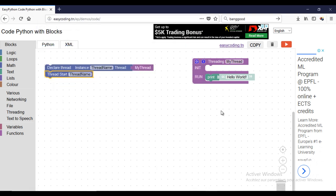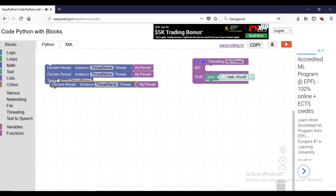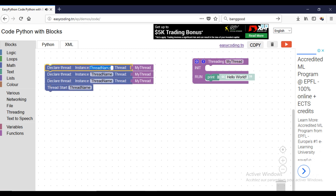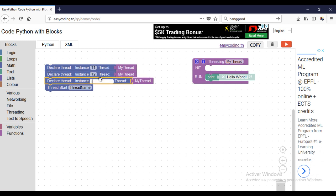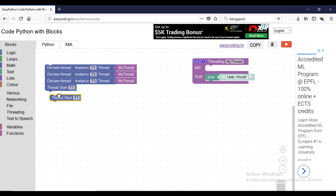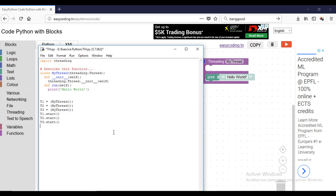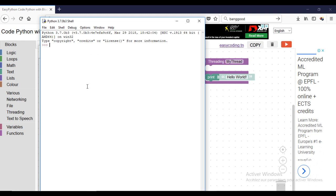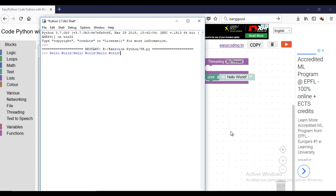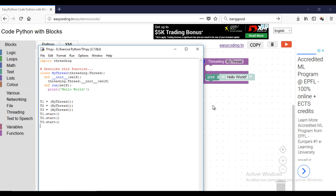Now I will create several instances of our thread. First, you need to declare every instance and later you should start it. As you can see, I have three times the message hello world, but it's not clear which thread launched the message.